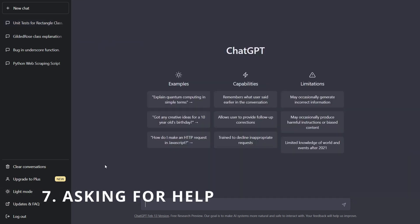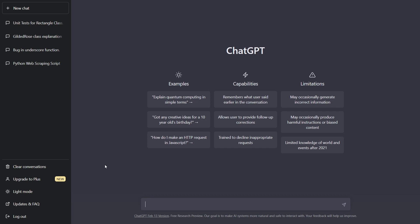And finally, number seven, asking for help. So sometimes you get stuck, or you don't know how to do something, or you don't know how something works. And you would normally have to go to Google, type it out, look through a bunch of pages and figure it out, but it's now a lot faster with ChatGPT.